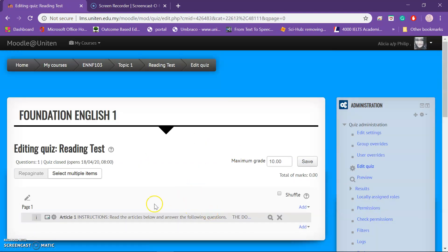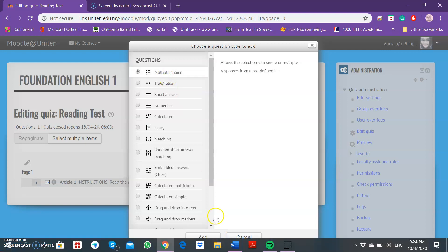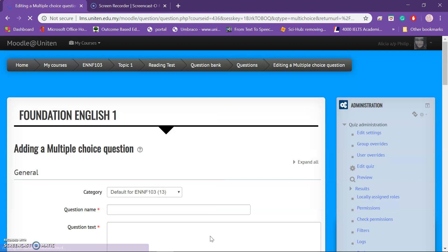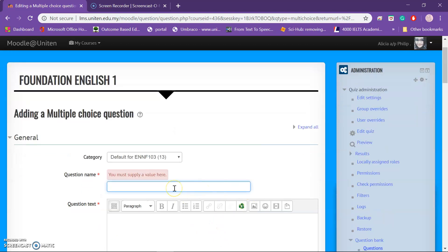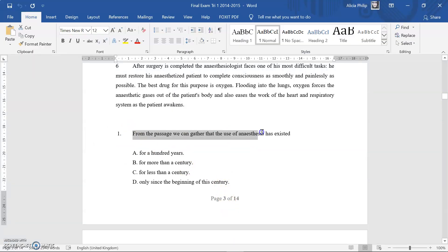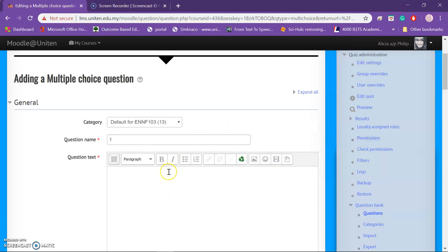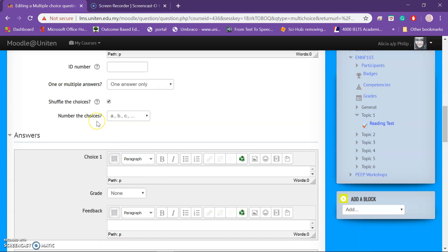Now that the article is ready, we're going to add the questions using multiple choice. Go to Multiple Choice. This is Question Number One. Copy and paste your question text here. The choices are shuffled so all students won't get the same order. There is only one correct answer, and I prefer A, B, C, D numbering.